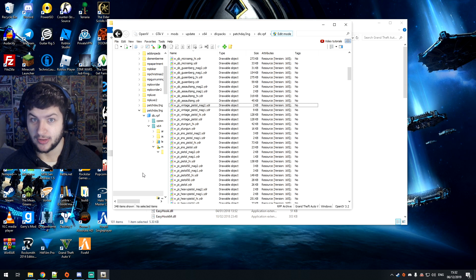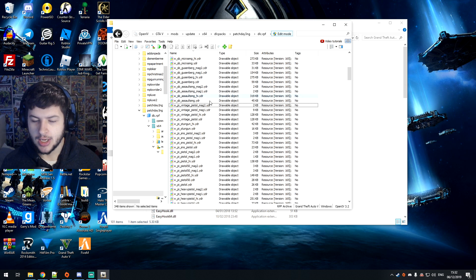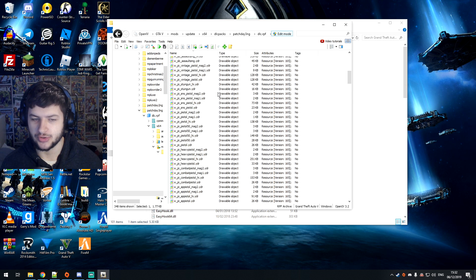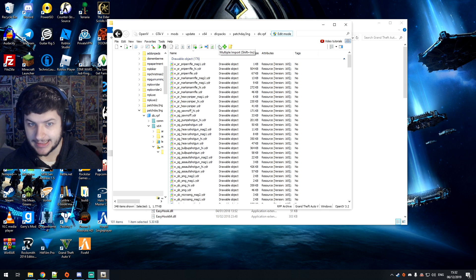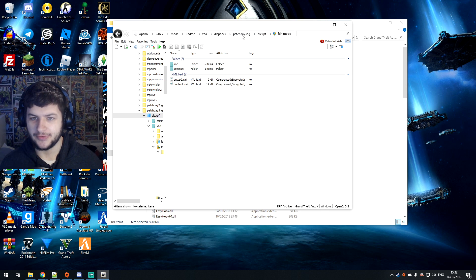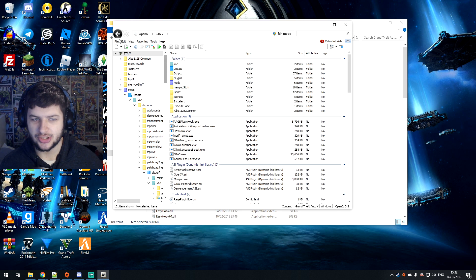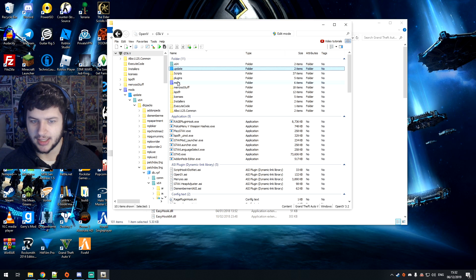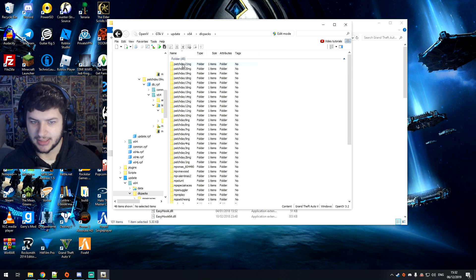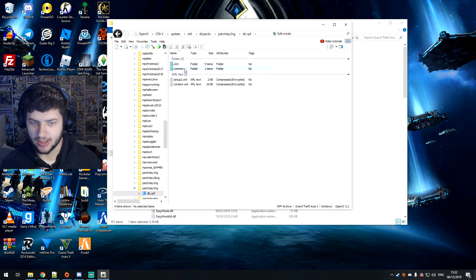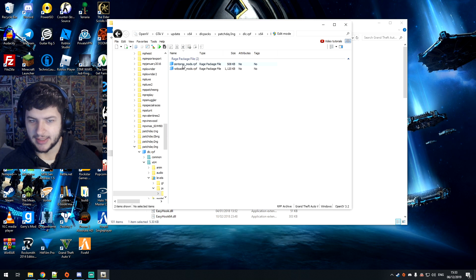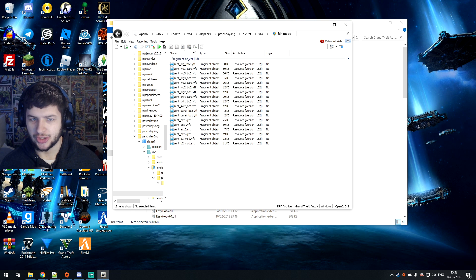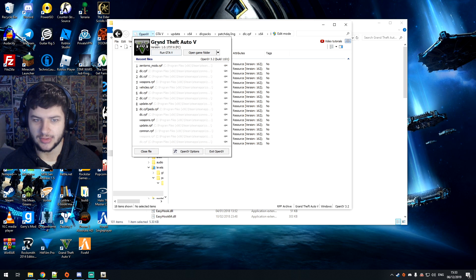Now, each weapon mod you download will have instructions — sometimes you might put them in a different folder, but for the most part they're all going to go in the exact folder I've just shown you. Now, if you don't have a certain folder inside your mods folder — for example, if we don't have the patch day 3NG folder in the mods folder — you can just go to the normal patch 3 folder instead: go straight into update, x64, DLC packs, patch day 3NG, dlc.rpf, x64, levels. When you click inside a folder, it will usually give you a prompt to copy it over to the GTA 5 mods folder. That's how to get it into the mods folder in the first place.